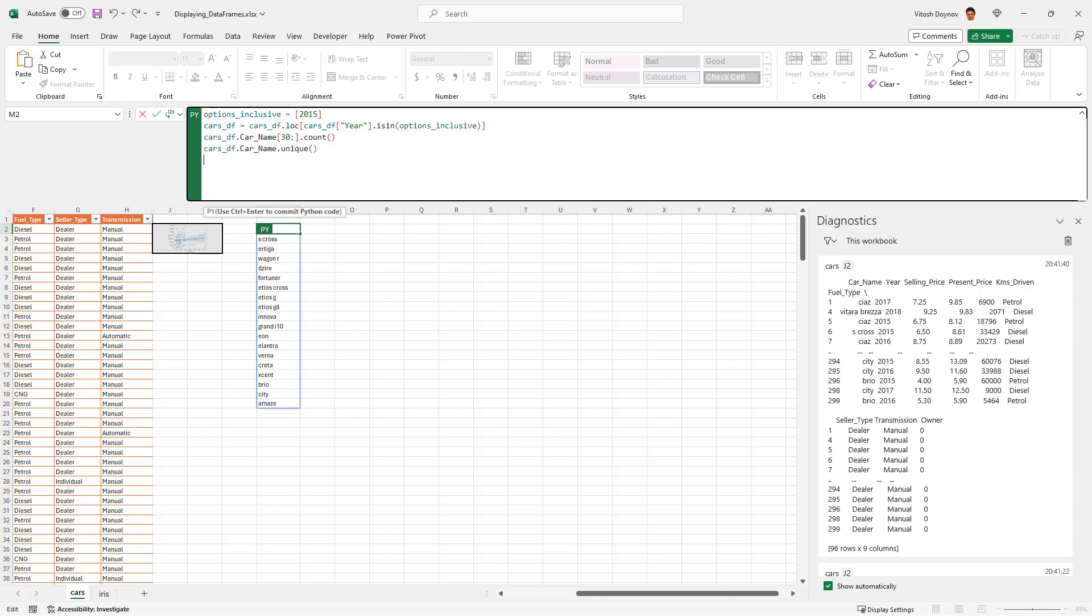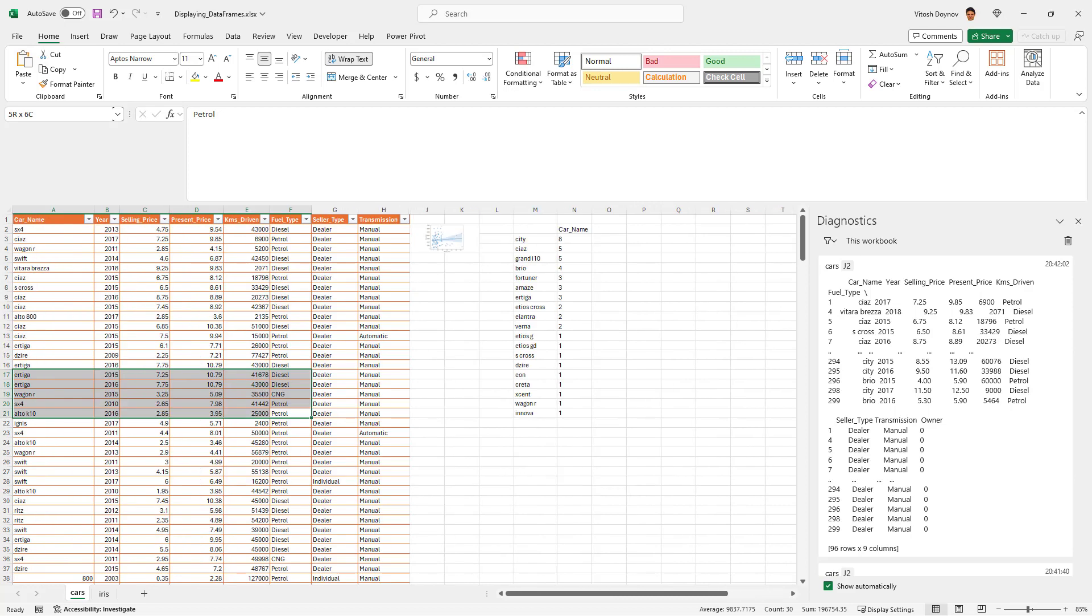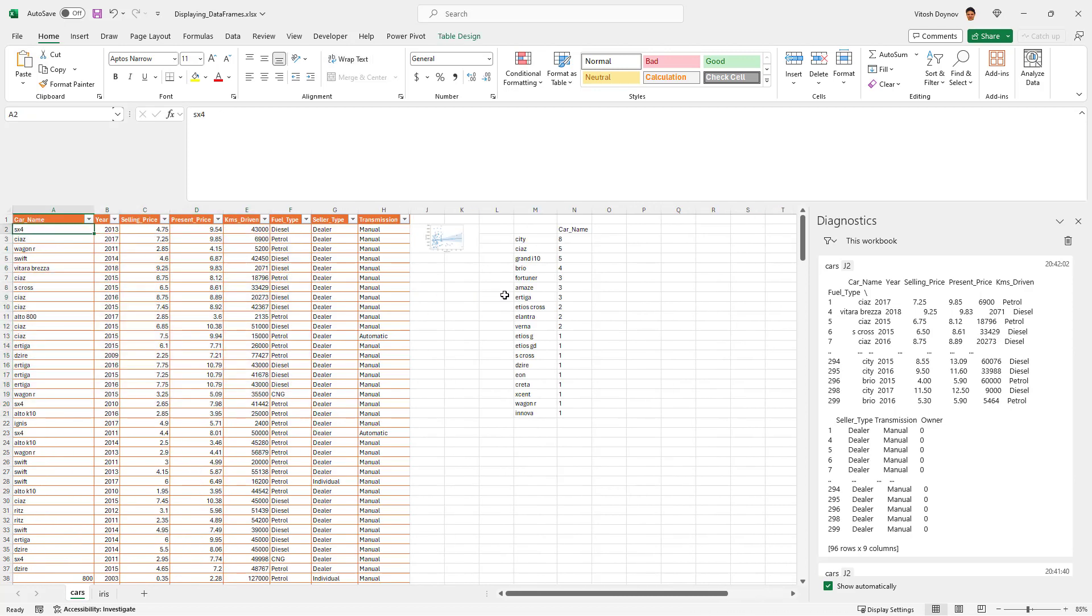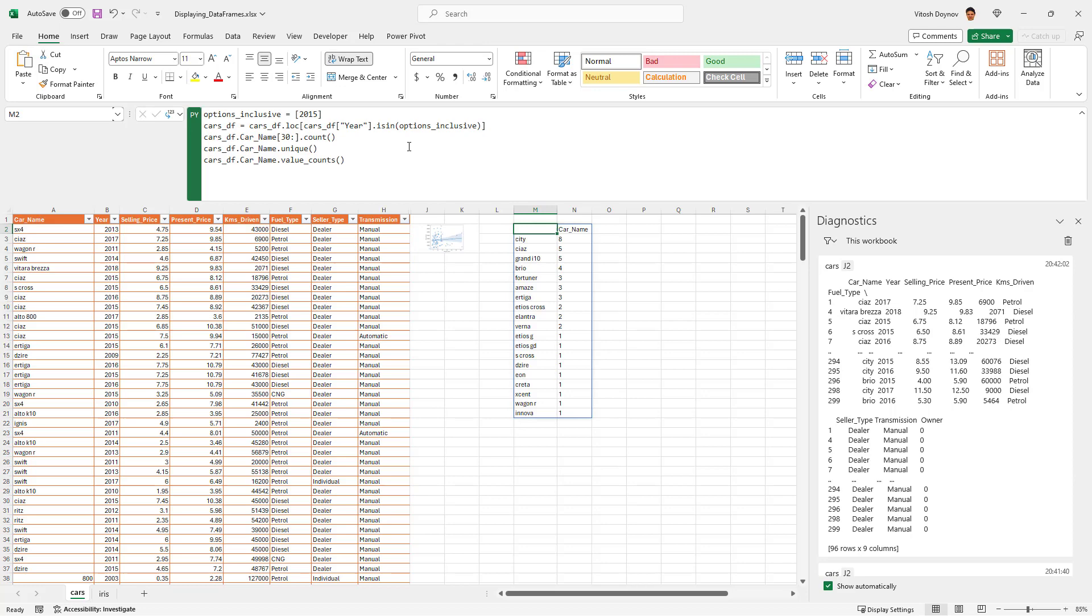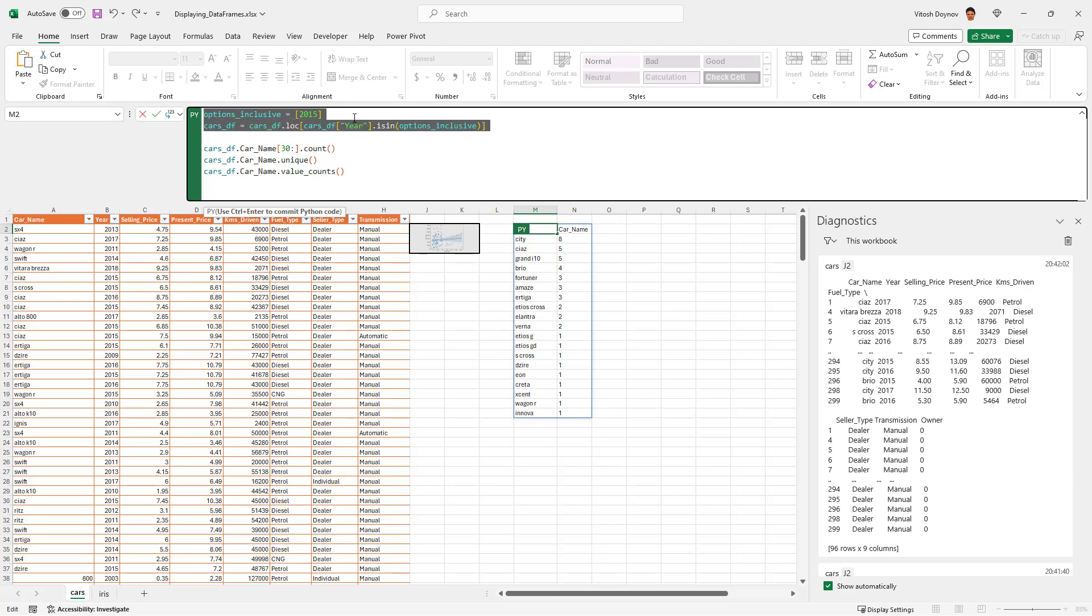So in order to see, we have to say cars df dot car name dot value counts. Let's see. And we see some additional information which is actually great. In order to see everything, I mean you're probably seeing that we have some SUV but it's not present because we're working with just a part of it.